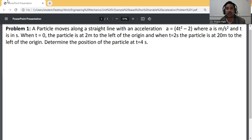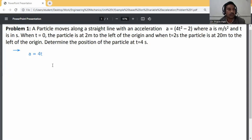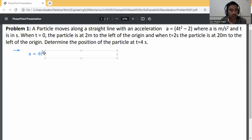First, write down the given data. The acceleration equation is given as a = 4t² - 2.